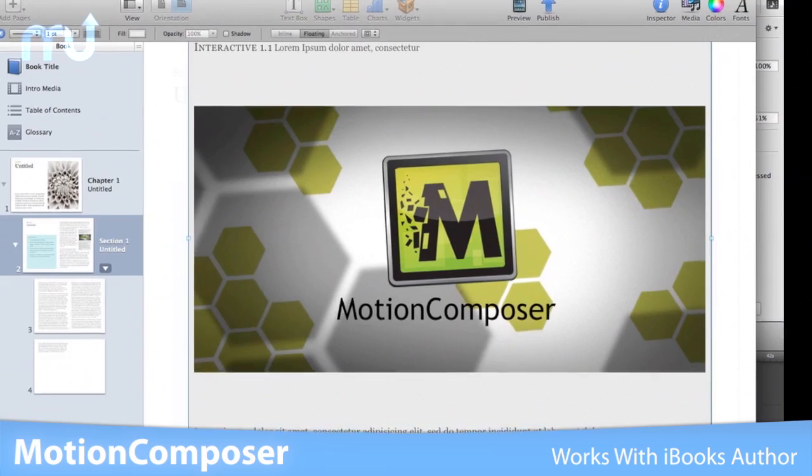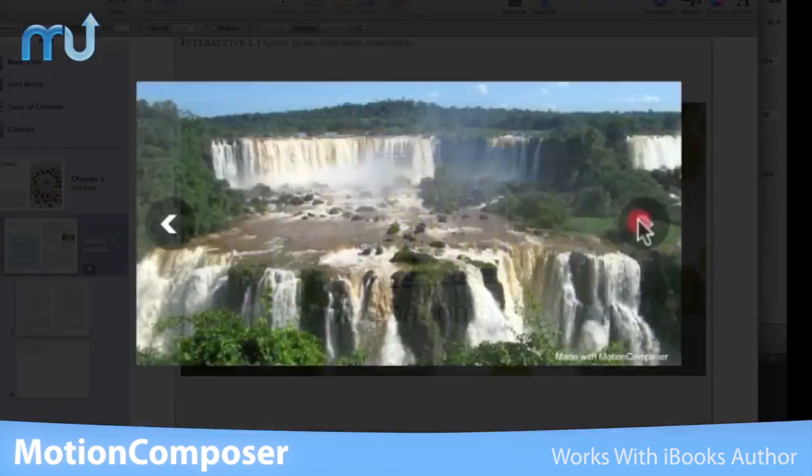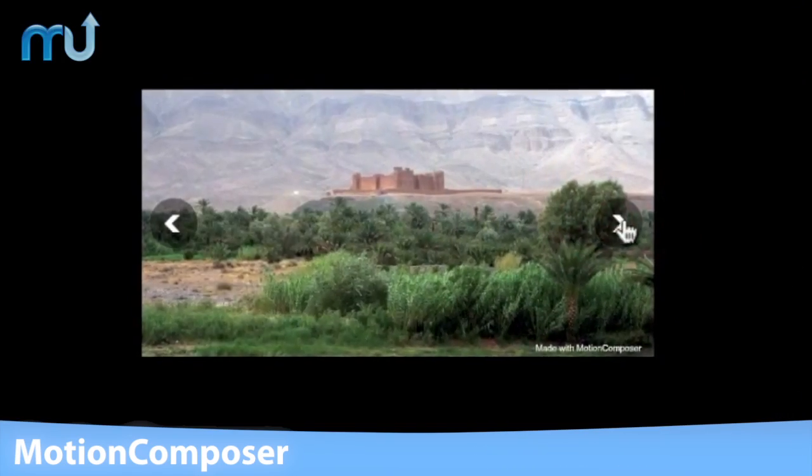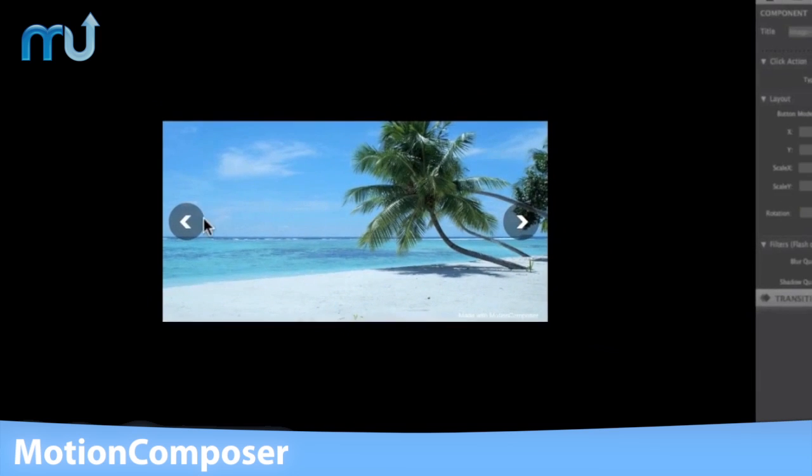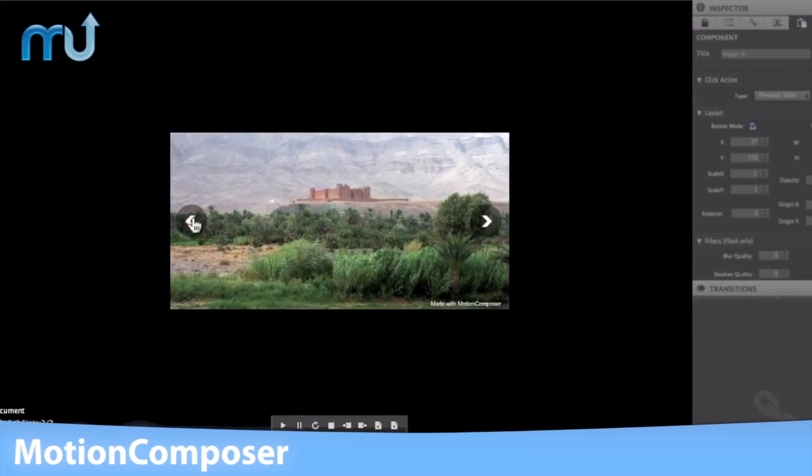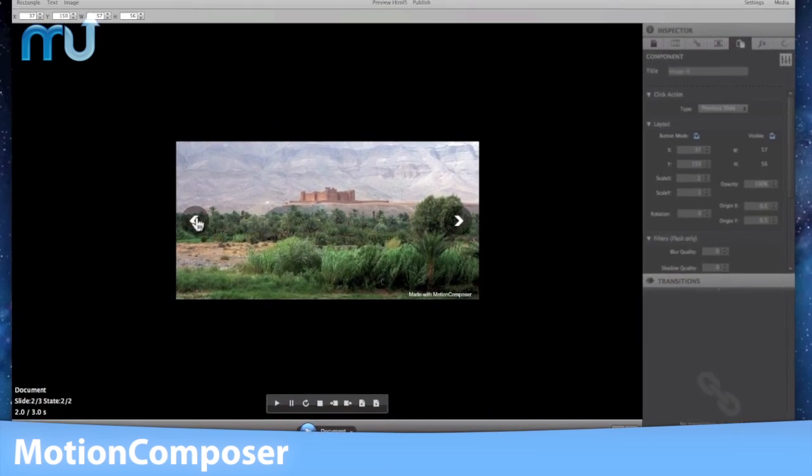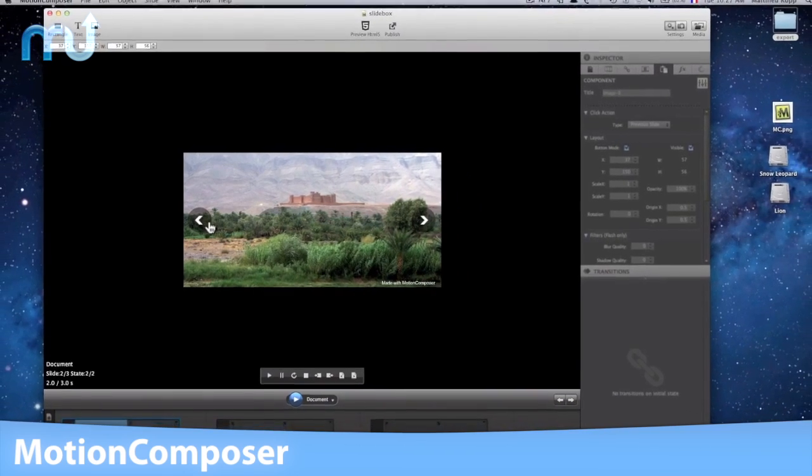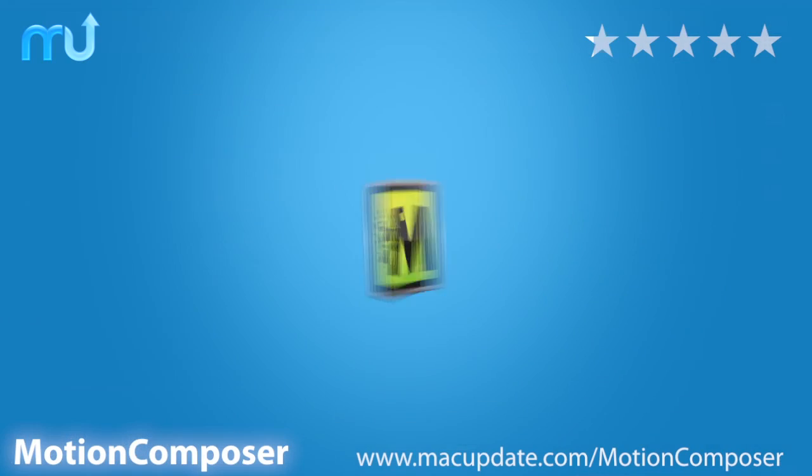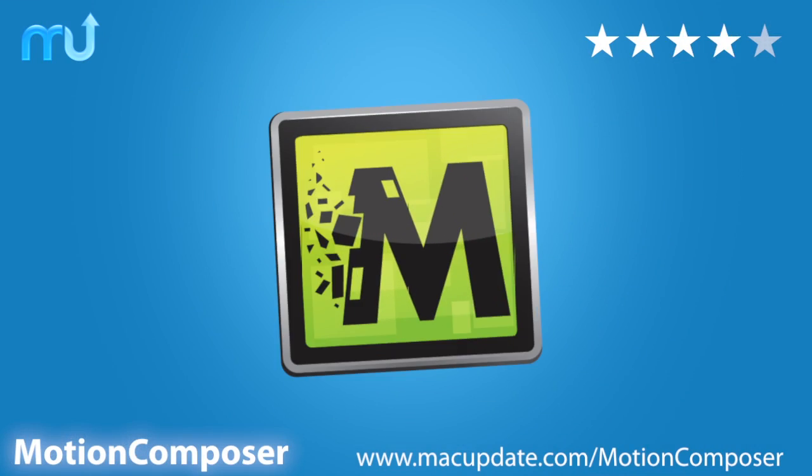Finally, you have the flexibility to deliver content to devices of all shapes and sizes. Motion Composer makes it work. Buy and download it today at macupdate.com.